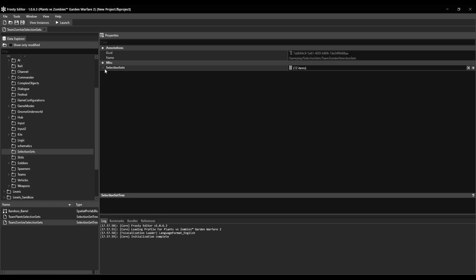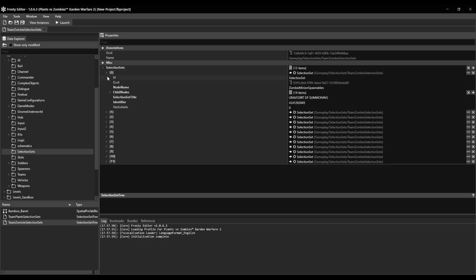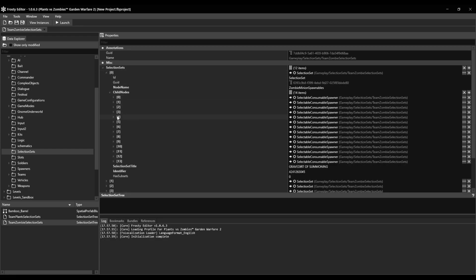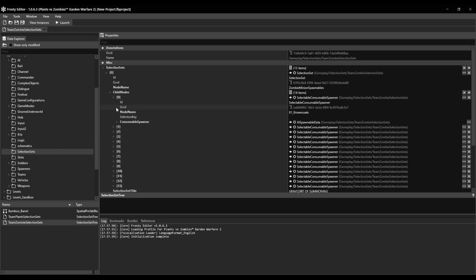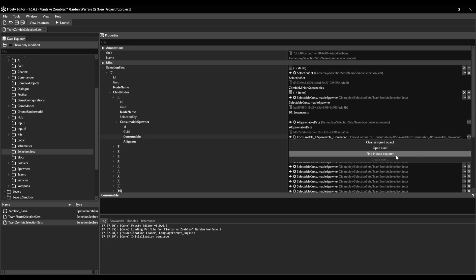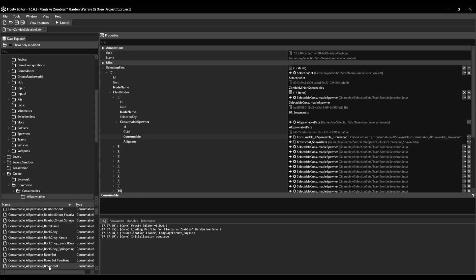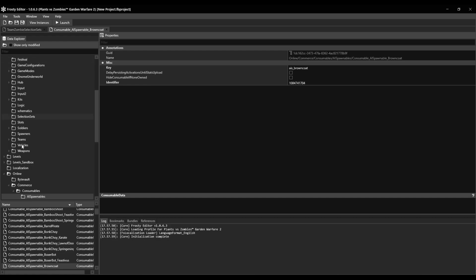Then open the selection set, open zero, open child notes, and I'm gonna add the brown coat, so you're gonna need this, do this, double click this.